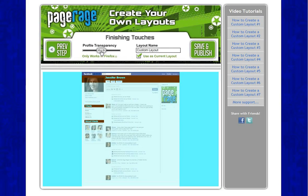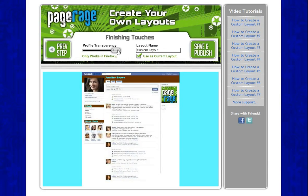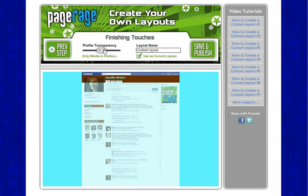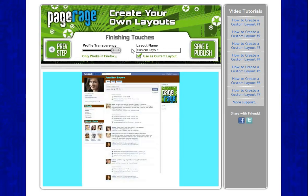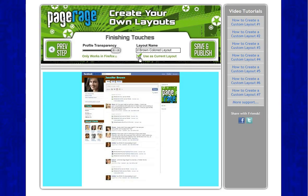This bar controls transparency — if you want it transparent, drag it all the way to the left; if you don't want it transparent, drag it all the way to the right. We'll keep the background white. You will also need to name your layout, so I will name this one "blue and brown colored layout." Make sure the box here is checked so it goes directly onto your Facebook layout when you log in. Then click save and publish.